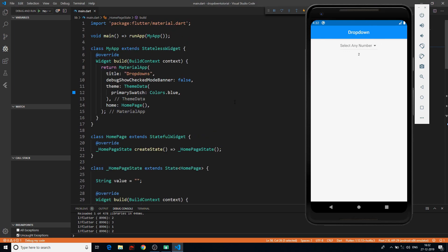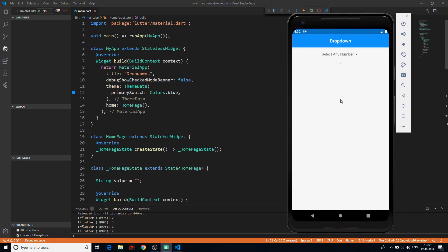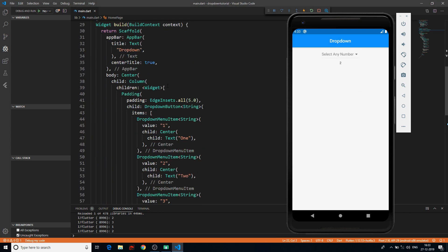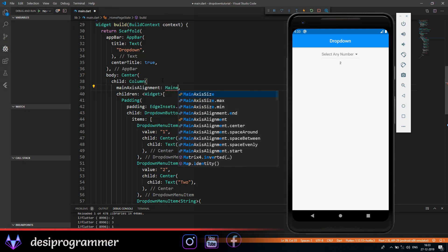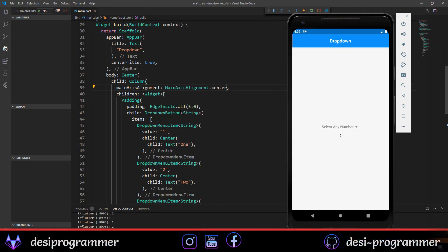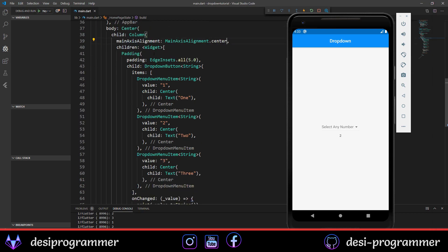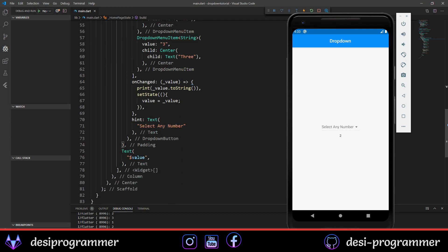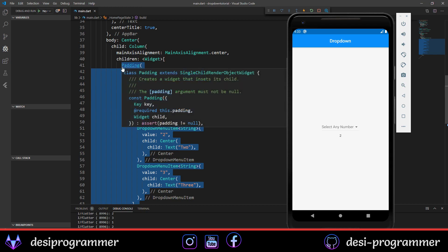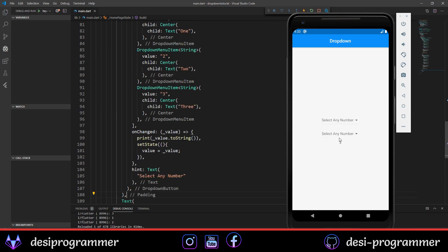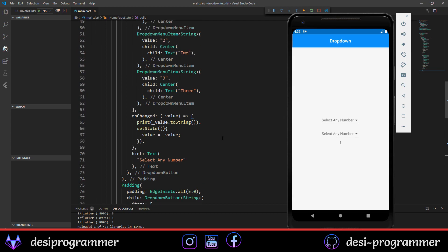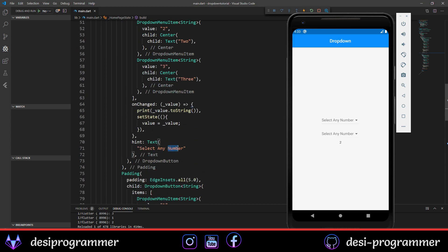Now let's implement two dependent dropdowns where the second dropdown only becomes active after the first one is selected. Let's set the main axis alignment to center, then copy the entire dropdown code and paste it below to create a second dropdown.